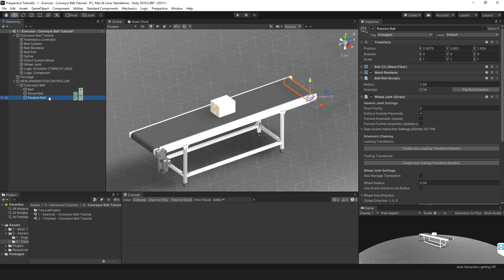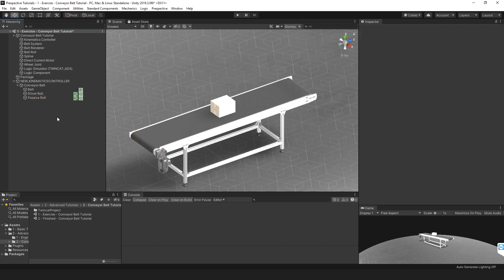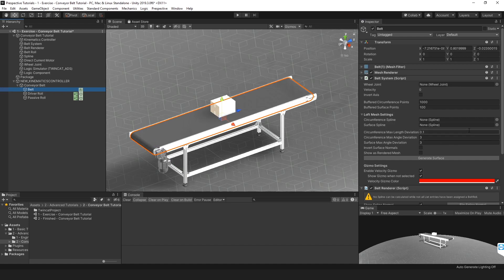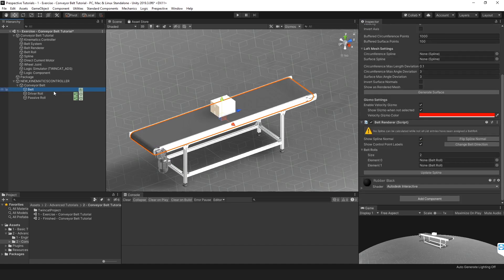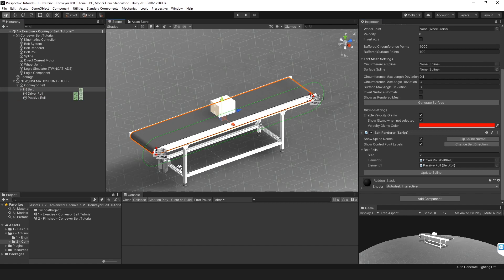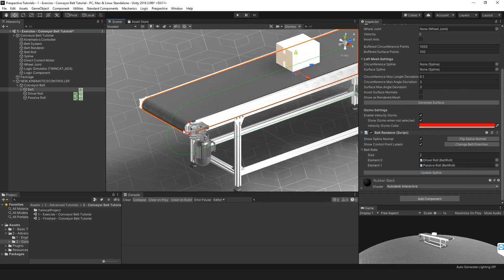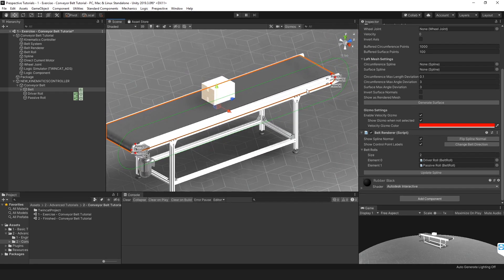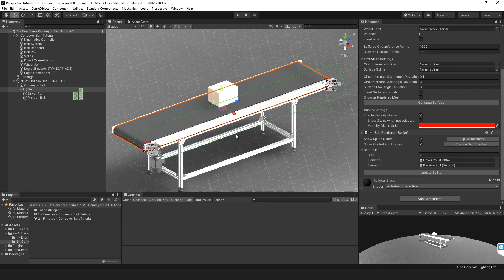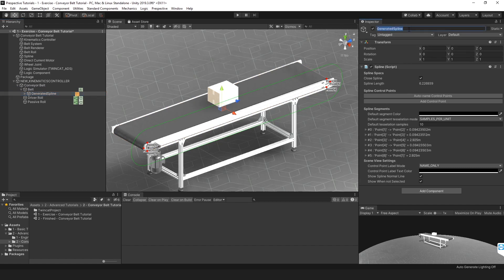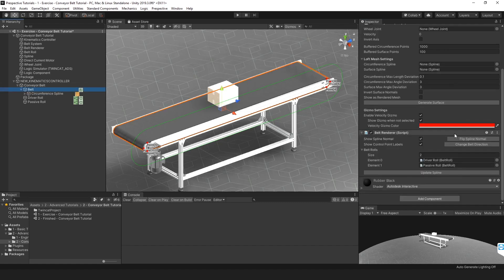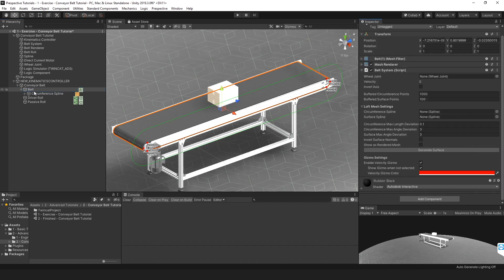I notice the position is just a little bit off — this needs to be the same, otherwise it won't be compatible because they don't share the same plane. Now I assign these two belt rolls by dragging in the driver roll and then the passive roll. A spline is automatically generated, running along the edge of the belt with the green line being the spline normal. I'm going to rename the generated belt child object to 'circumference spline', and then remove the belt renderer object since we no longer need it.